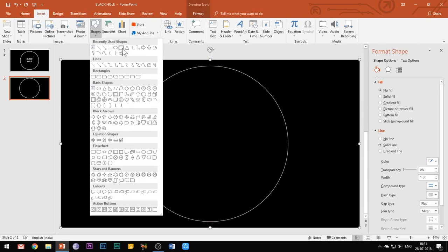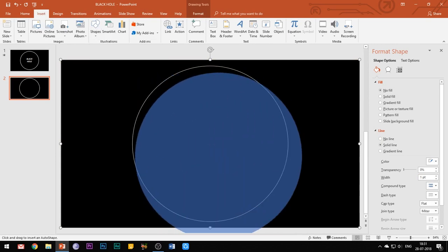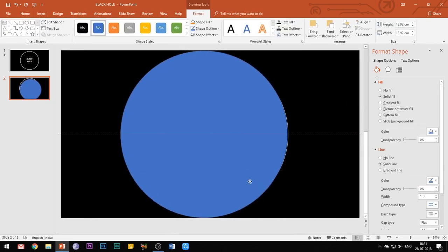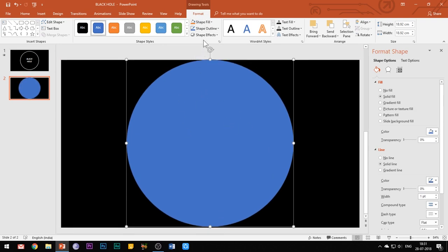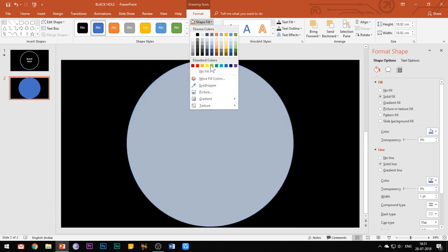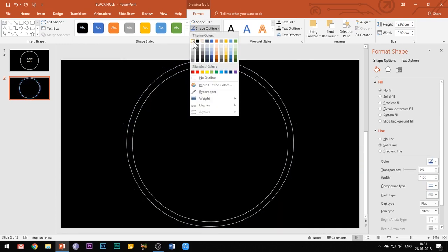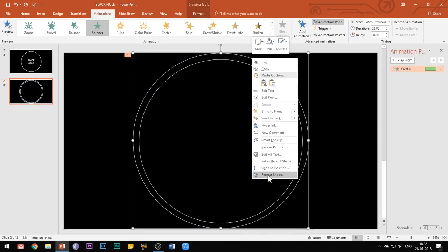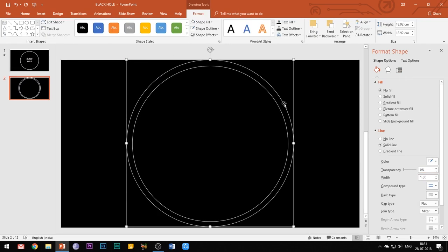Then insert another circle in your slide and this circle should be a little bit larger than the previous one. Go to the format tab, choose the shape fill as no fill and the outline color as white. Also here in this format shape window, set the transparency of the outline color to 50%.